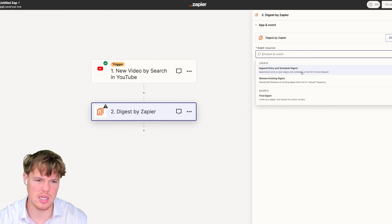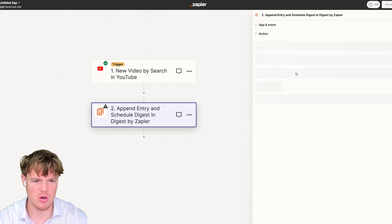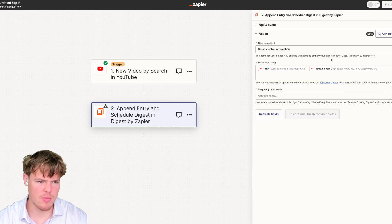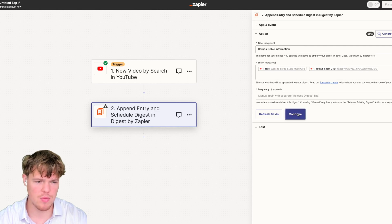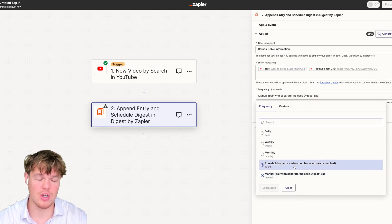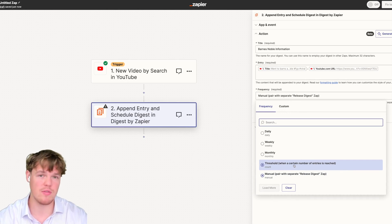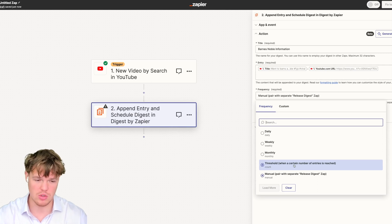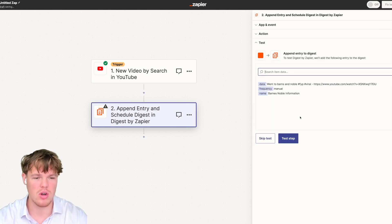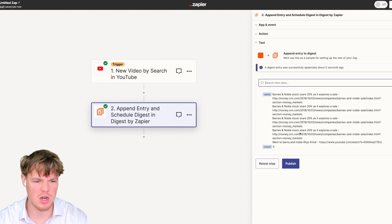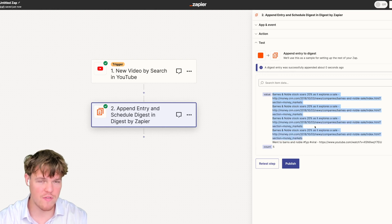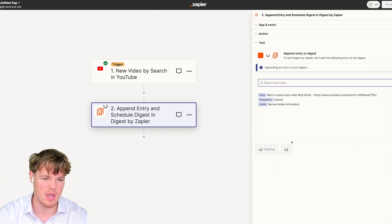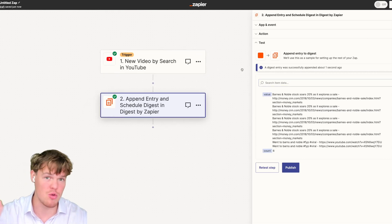Since anything coming through is specific to Barnes & Noble, I can add the Digest block and select 'append entry and schedule Digest.' The title is Barnes & Noble Information. We'll include the video title and the YouTube URL, and set the frequency to manual. You can also set a threshold — maybe only send a digest when you reach 10 leads. When we test this step twice, we can see the entries from our RSS feed automation and now also entries from our YouTube automation, all compiled into one list.